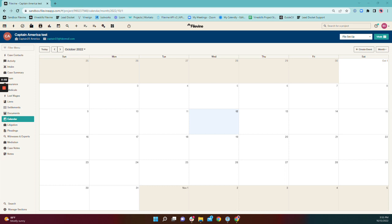Each project has its own project calendar, and the project calendar contains events specific to that particular project. The calendar itself functions just like the user calendar.